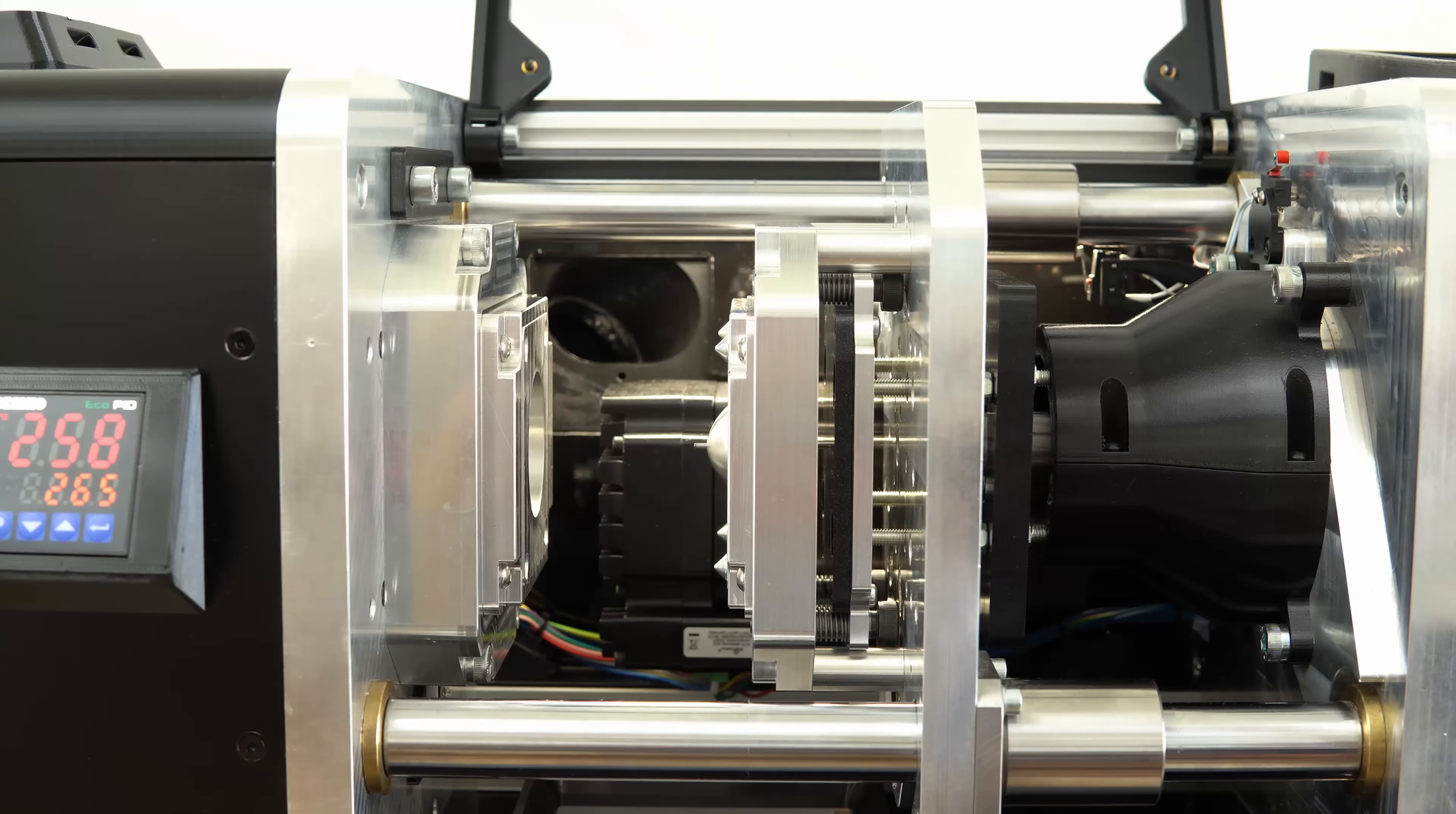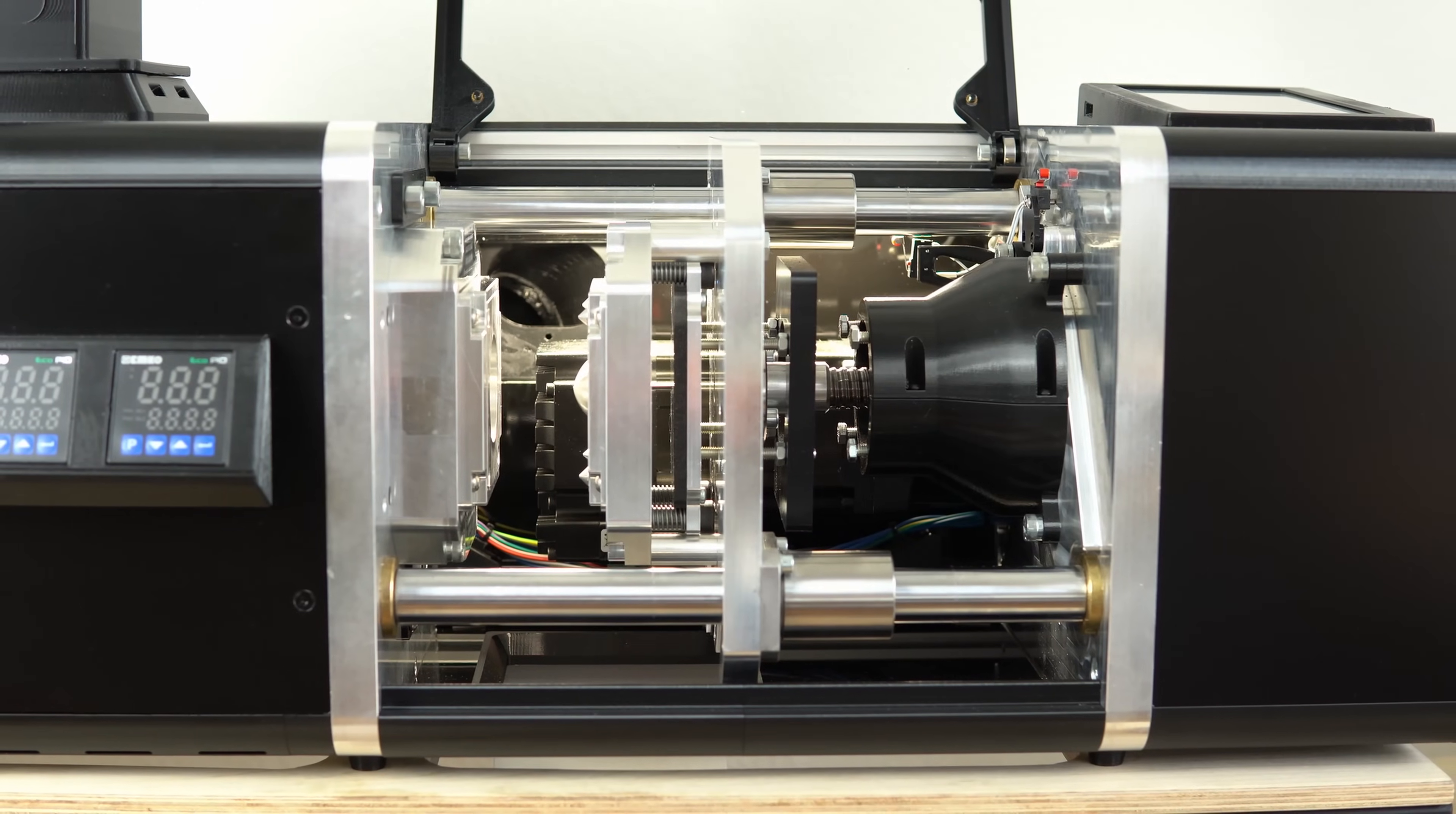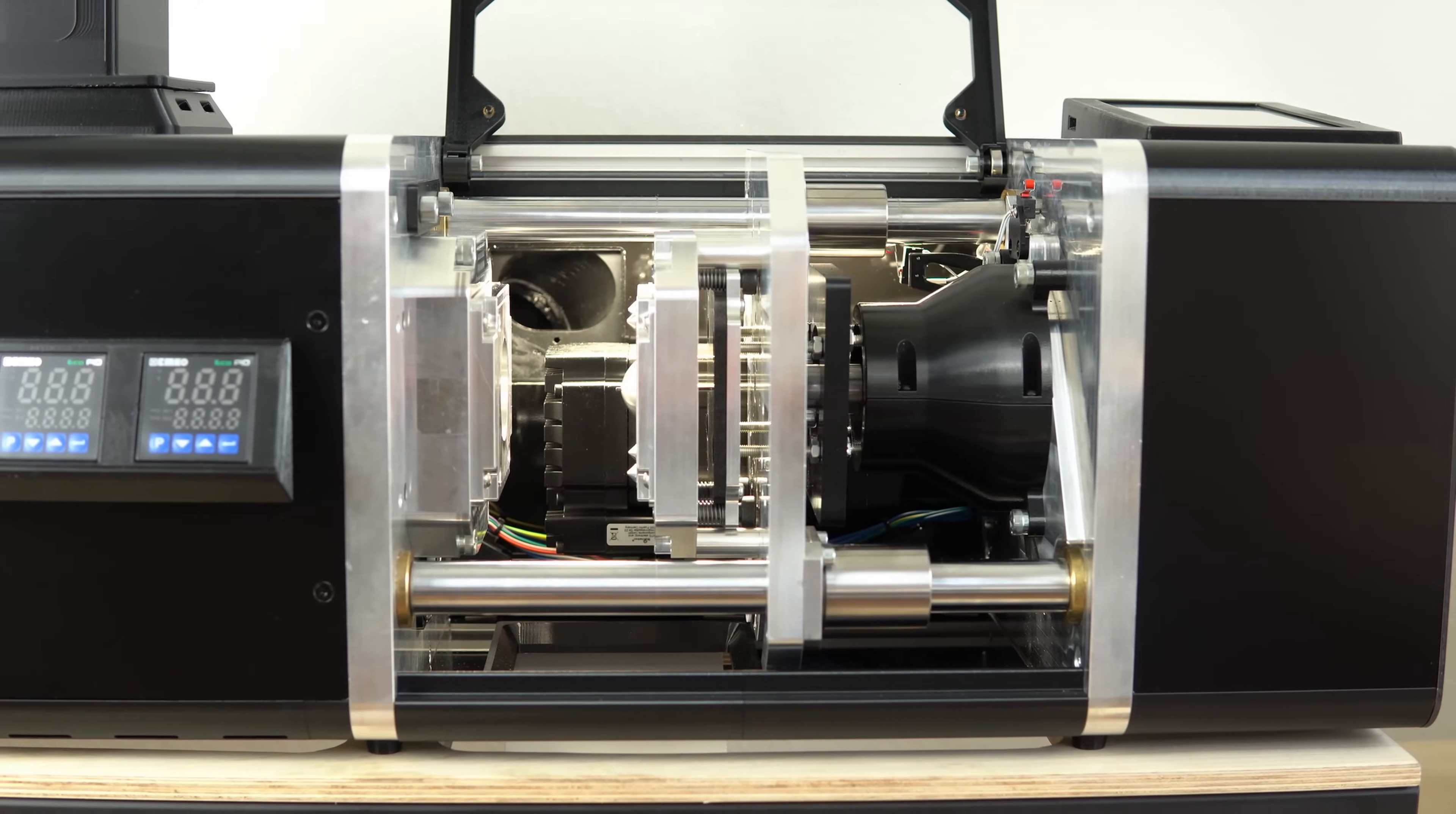Right now there is only one of these machines in existence, but eventually there could be hundreds of these machines distributed around the world to recycle material locally and on the spot.